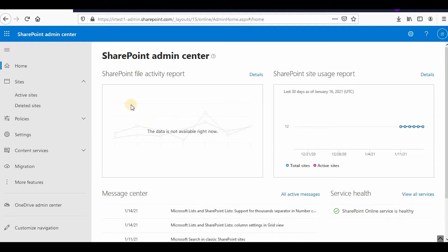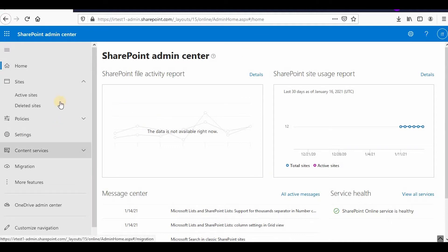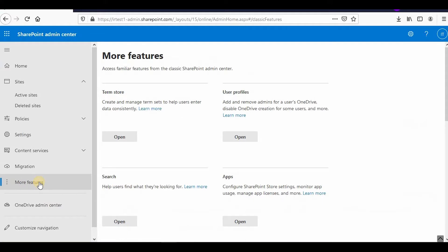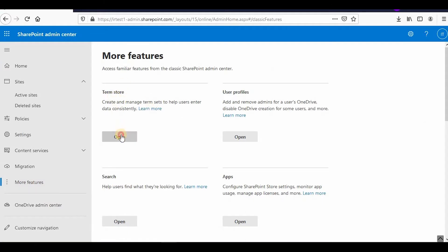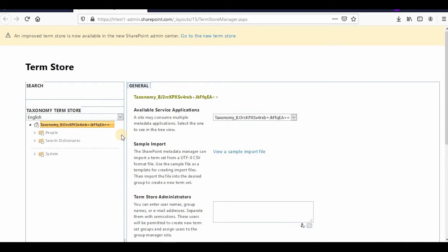Here is my SharePoint admin center. You will not find the term store directly, so you can go to More Features and find the term store there. In the term store there are three roles you should be aware of: the first is term store manager, who manages the whole term store; second is the group manager, who manages the groups of term sets; and the third is the contributor role, who is responsible for a particular term set.